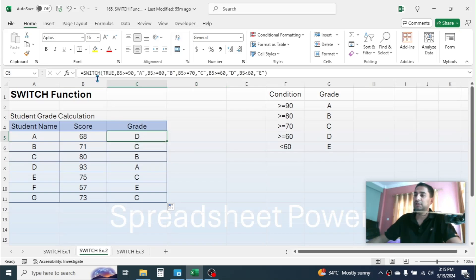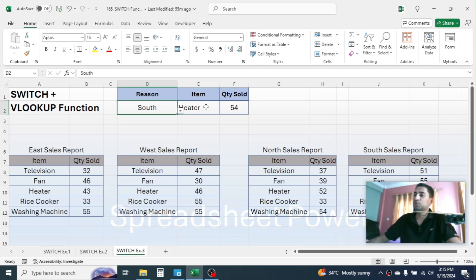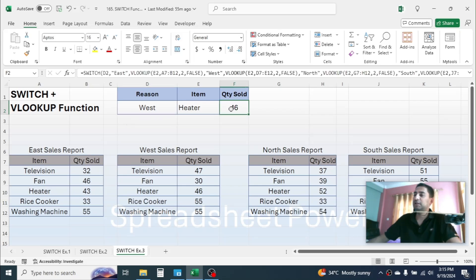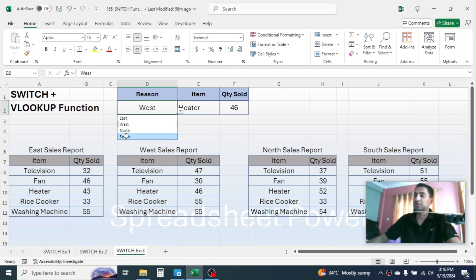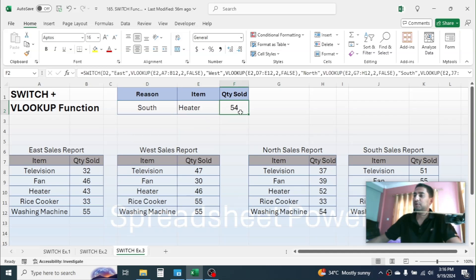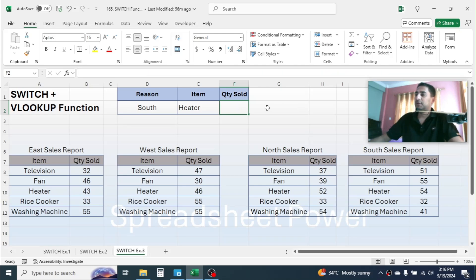Now let's go to Example 3, where I need to calculate the total quantity sold matching two conditions. If I select a different region, the quantity automatically changes. In the West region the sales of Heater is 46 units — you can see in the West table the heater sales is 46. If I change the region to South, the result for Heater becomes 54, matching the South region table. We can use the SWITCH function to get these values.